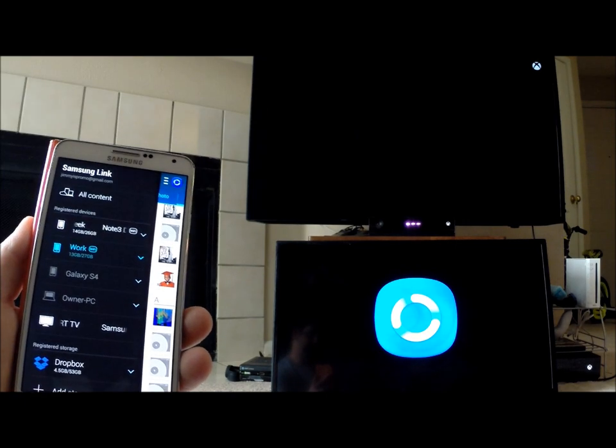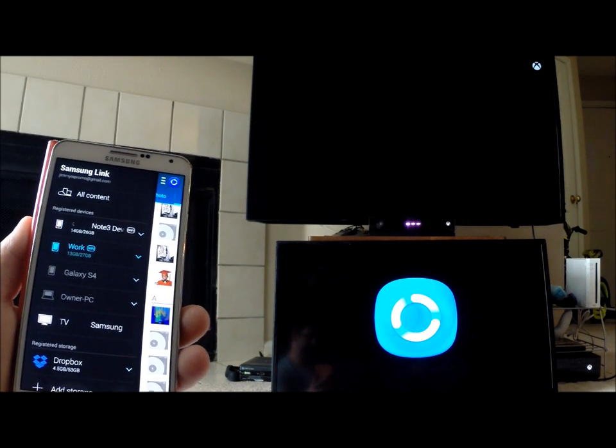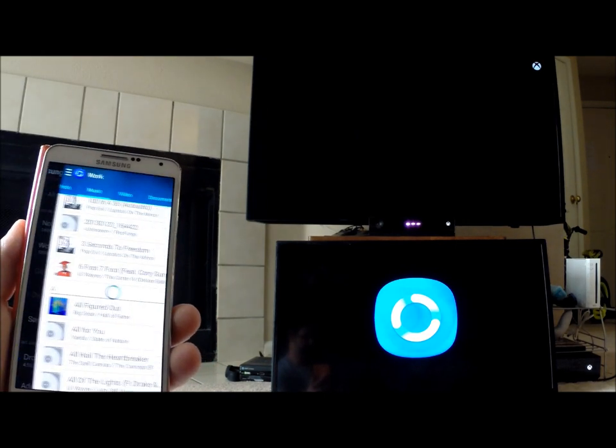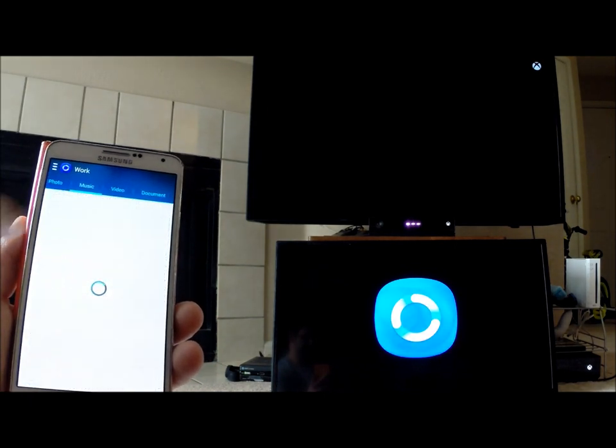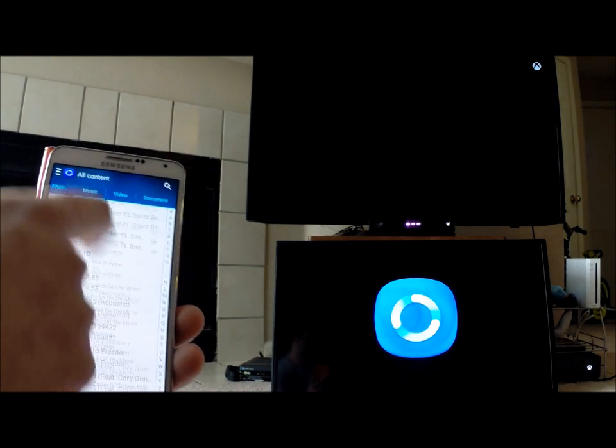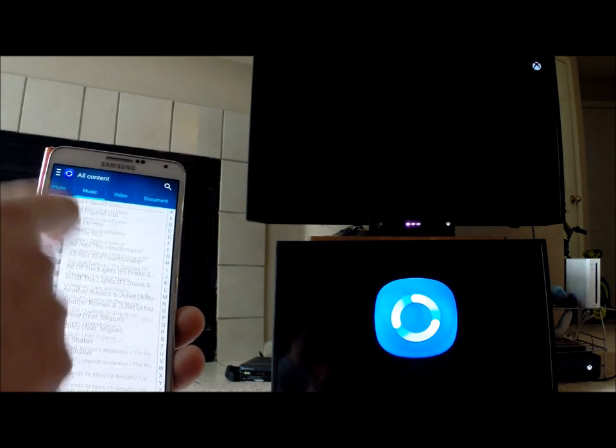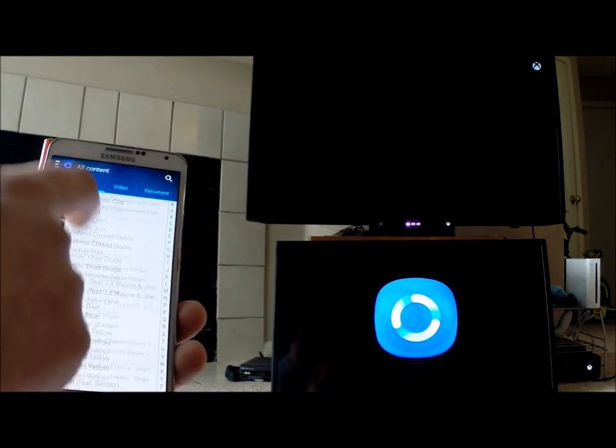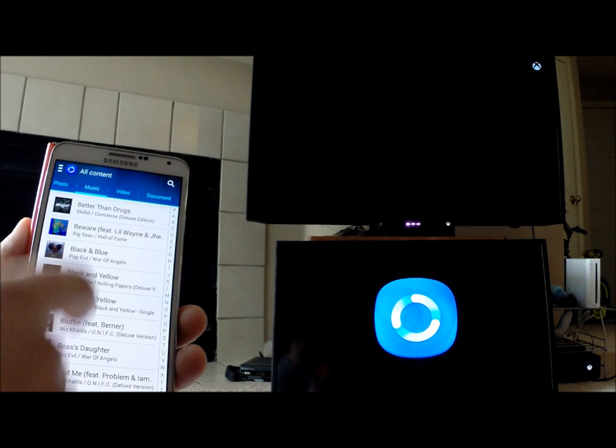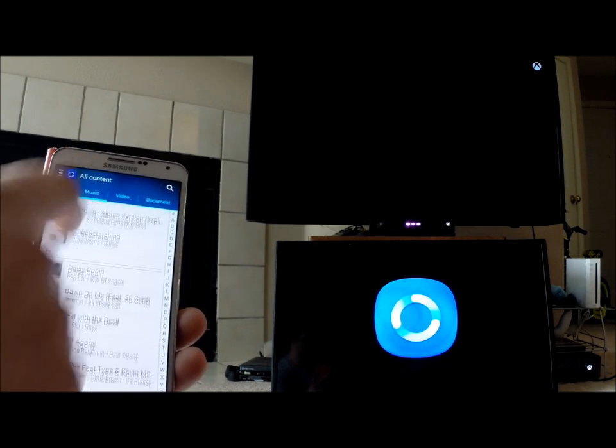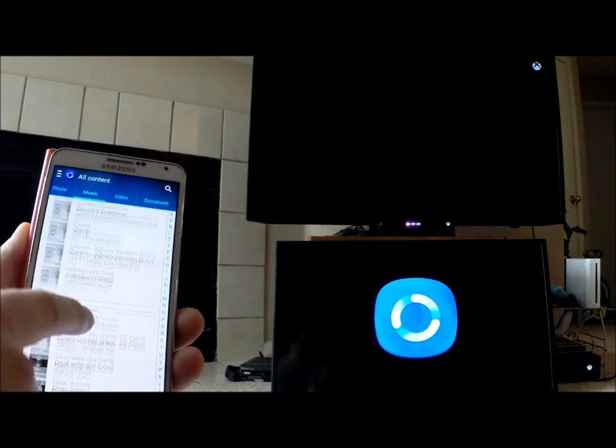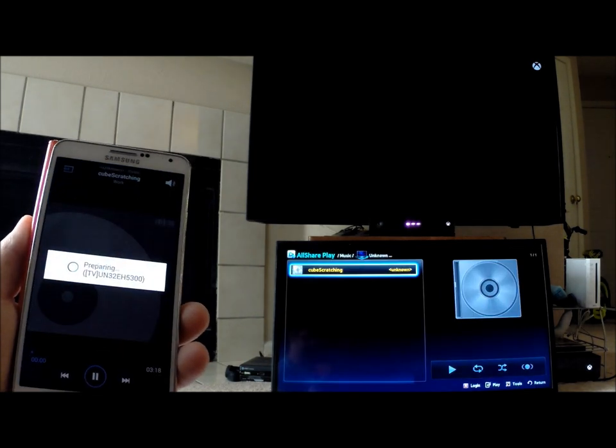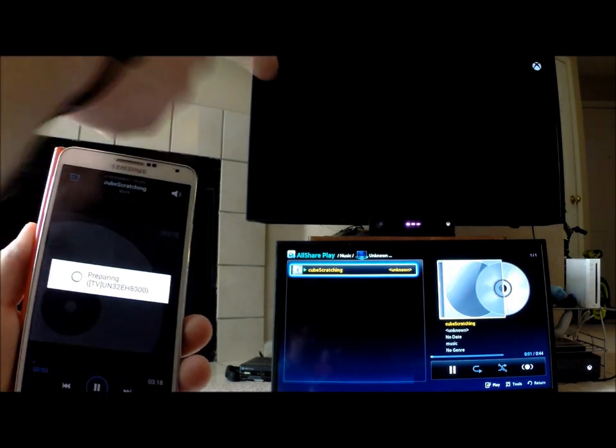Now let me show you how it works when you put it on a TV. I'm going to go to all content and head over to music. I'm going to do this little scratching beat that I did a while ago.